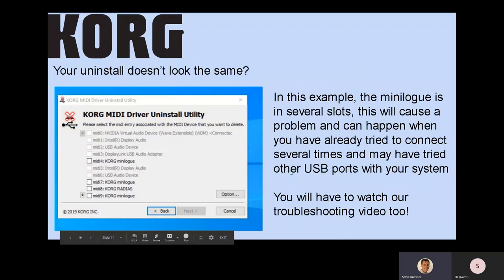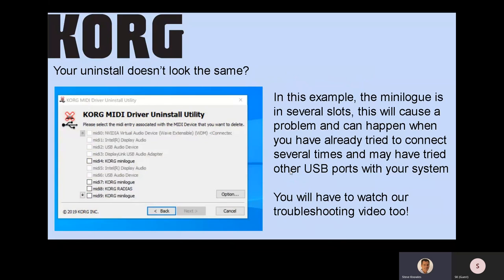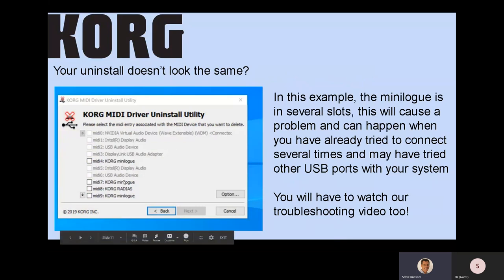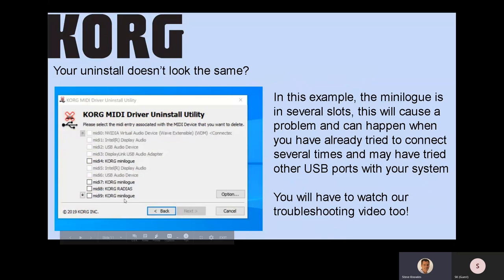If your Uninstall utility doesn't look the same — not just because it's in a different place, but because you have multiple instances or a lot of extra entries — you're going to have to do some troubleshooting and watch our troubleshooting video. For example, if you see three instances of the Minilogue listed, this is a problem. It means the device has not been installed properly, likely because someone plugged it into several different ports.